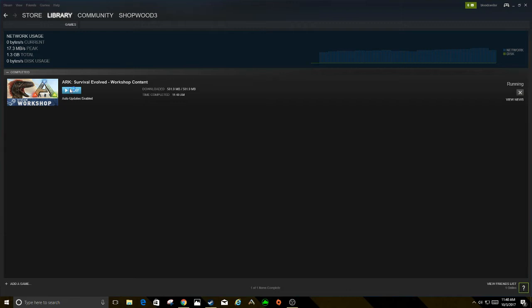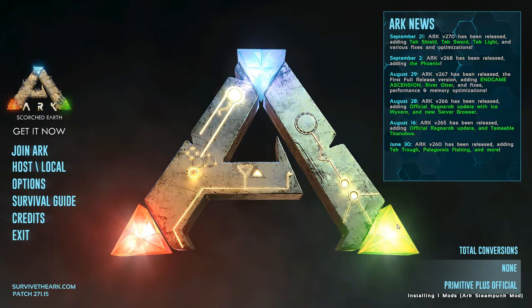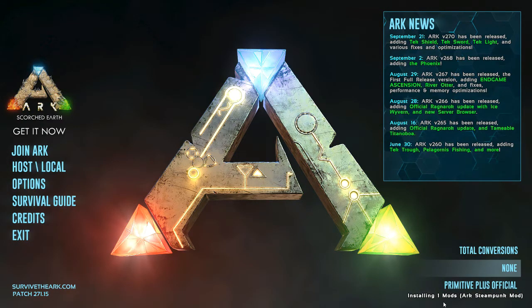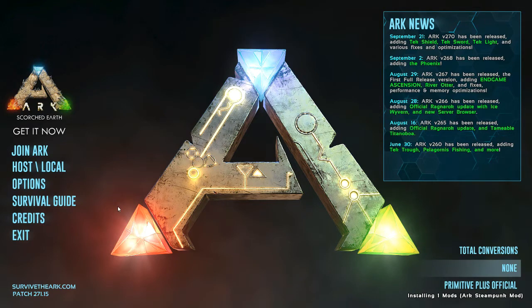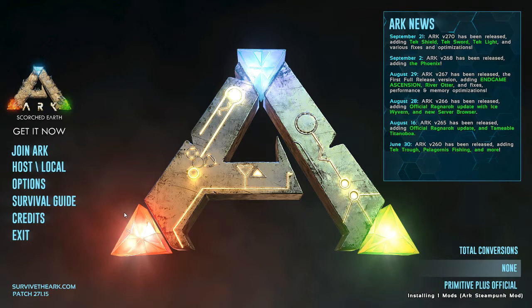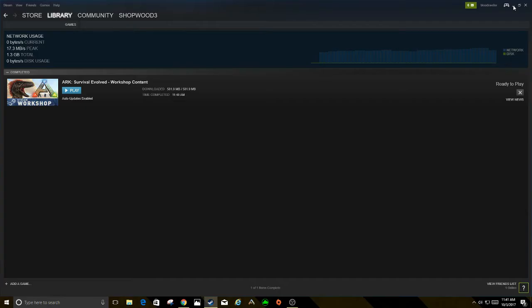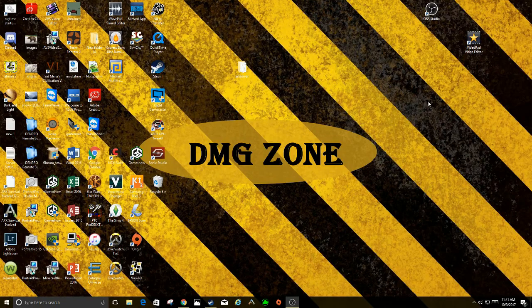My recording software likes to lag a little bit with things and it's doing it to me again. When you open this up, you'll see on the bottom right hand corner down here it says installing one mod Steampunk mod and then it goes away. Once that goes away, you just hit exit on that once it's done installing. Then you can minimize this.